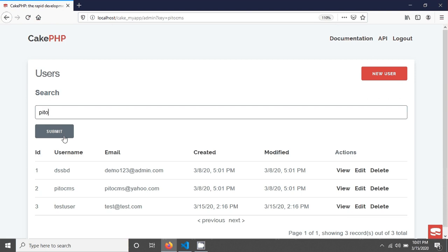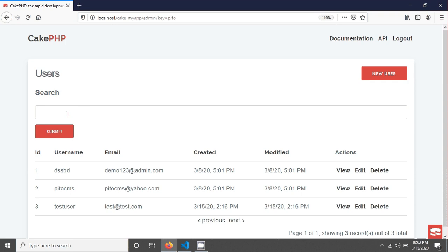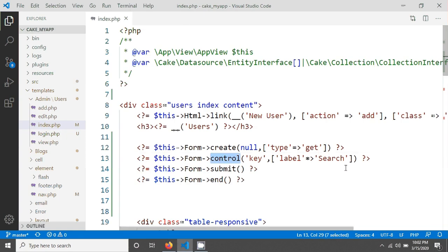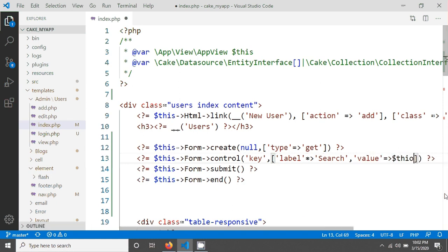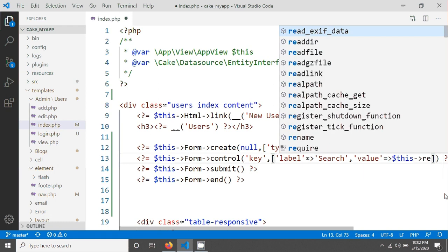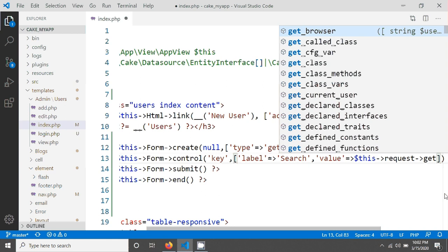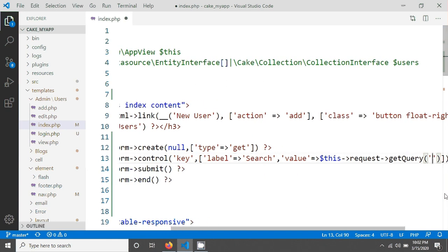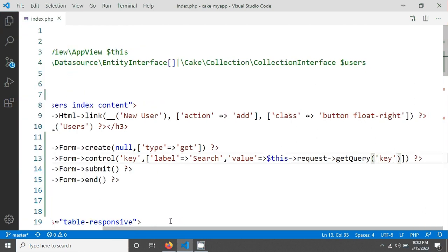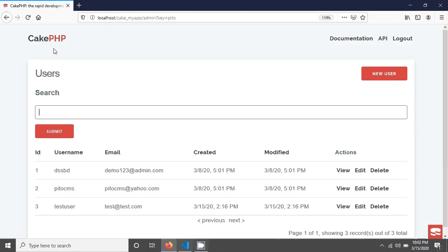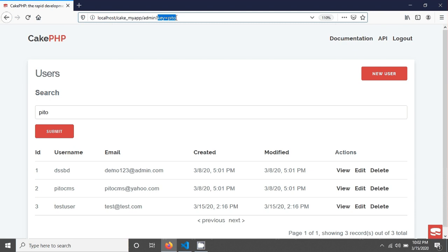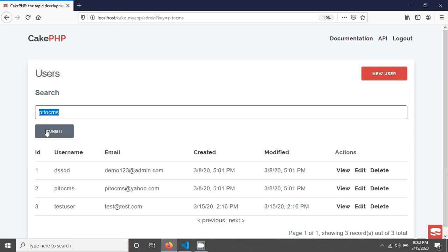One thing you may have noticed: if you give any keyword and submit, it disappears from the input field, but you were able to see it in the query string. We have to keep this value in the field. For that I'm going to my field and giving it a value — this value will be from 'this->request' using a method called 'getQuery', passing the query string key name. Now if you go and reload the page, the query string stays visible in the field and doesn't disappear after submit.